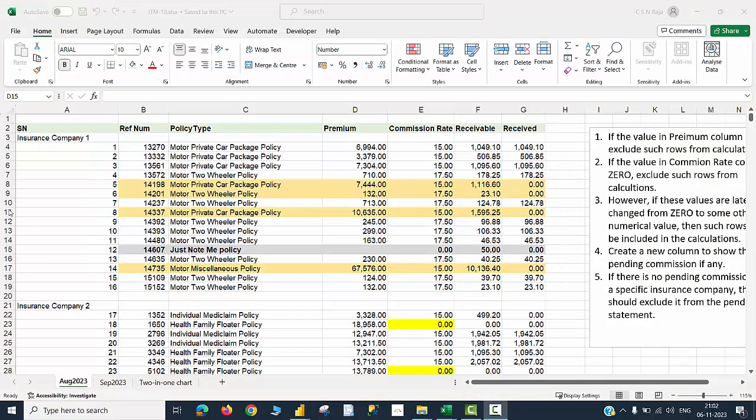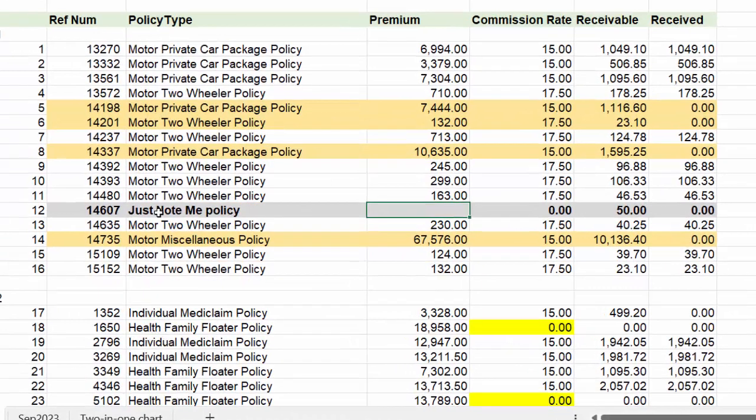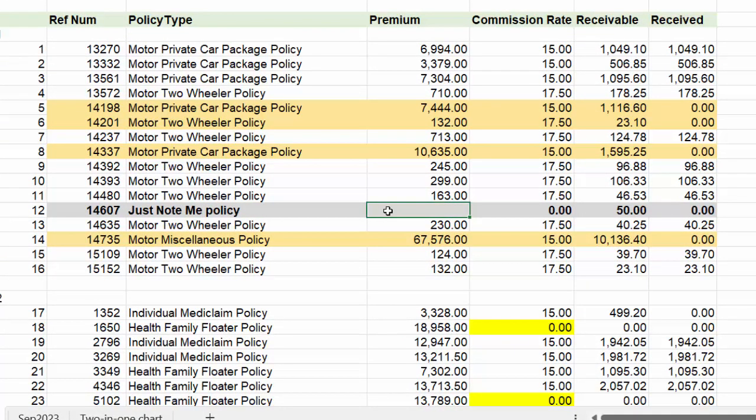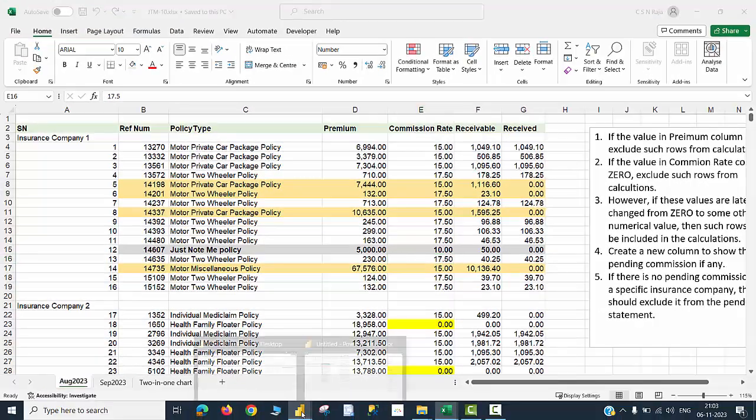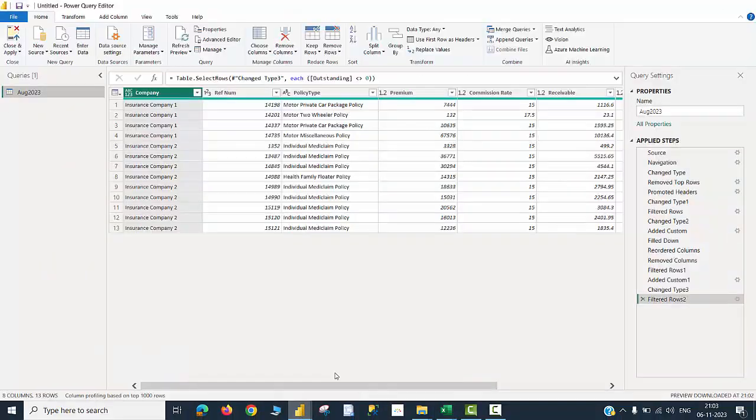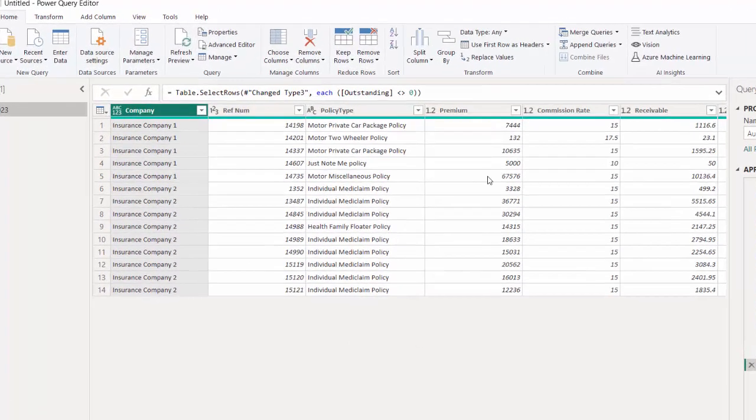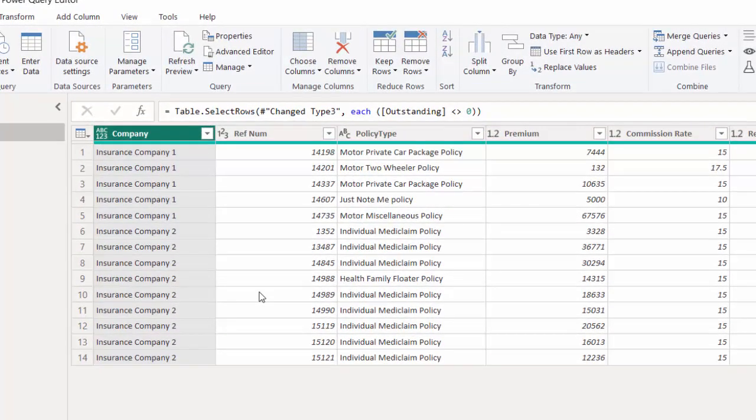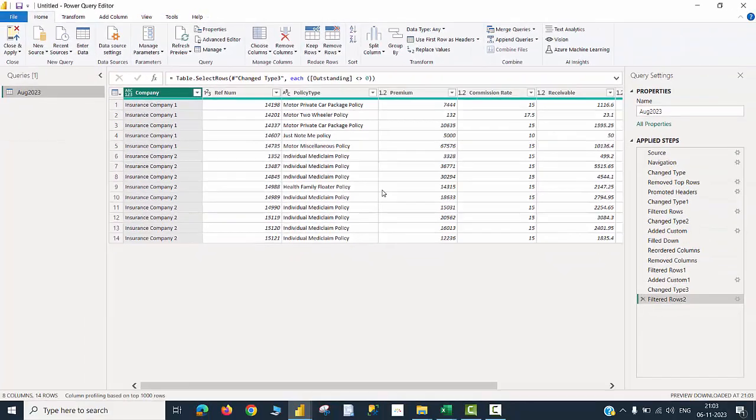Let me do a quick check now. I'm back to my excel sheet and in a particular row item called just note me policy, the premium amount was previously zero. I'm going to change it to let us say 5000 and the commission rate is somewhere around 10%. I'm going to save the file. Would like to check whether this is going to be included now in the calculations. When I hit on refresh, you will be able to see just note me policy is now included. So the condition as per my company norms is now fulfilled in this mechanism.